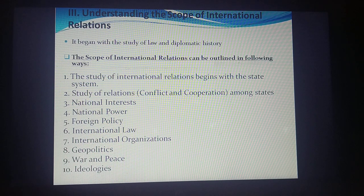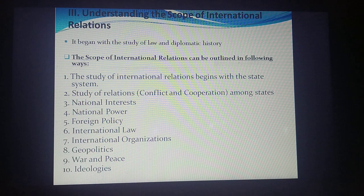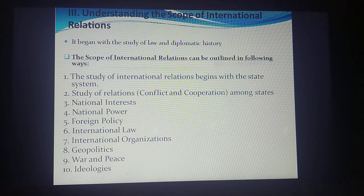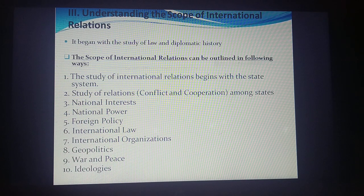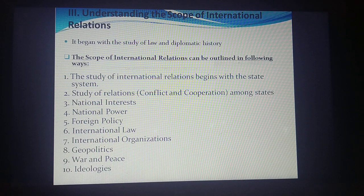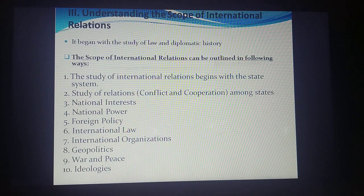Now let's look at the scope of international relations. When sovereign nation-states began interacting from the 17th, 18th, and 19th centuries, international relations as an academic discipline emerged in the early 20th century. In the beginning, it focused on the study of law and diplomatic history, since the study of law helps regulate the behavior of states. But later, the scope of international relations evolved for the reasons we have seen.